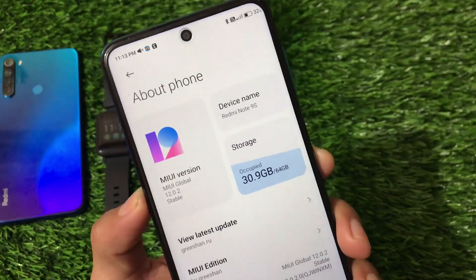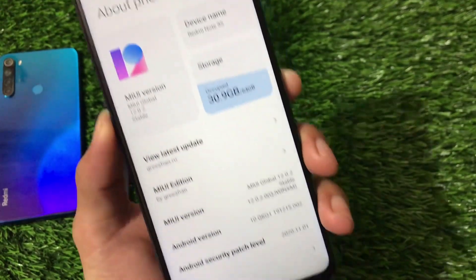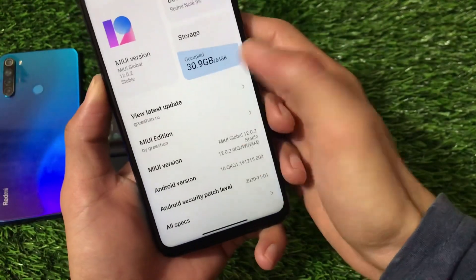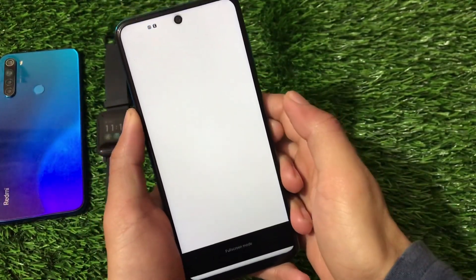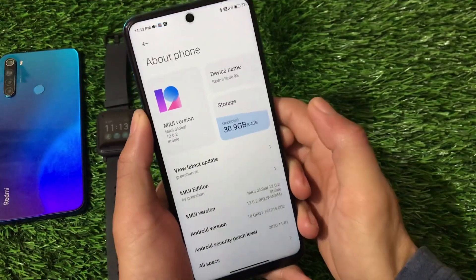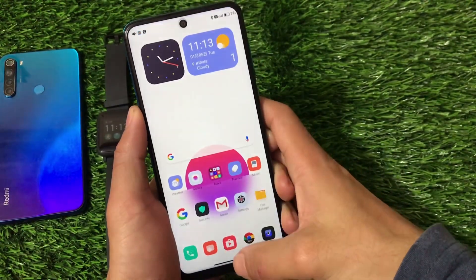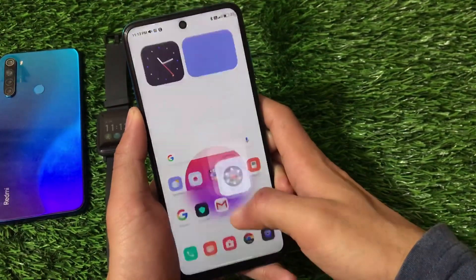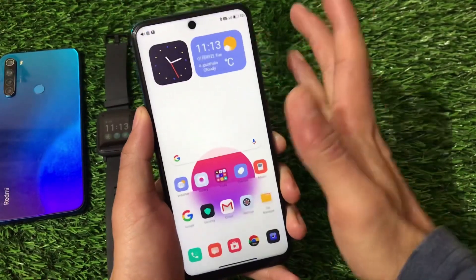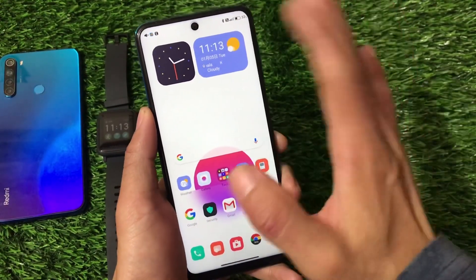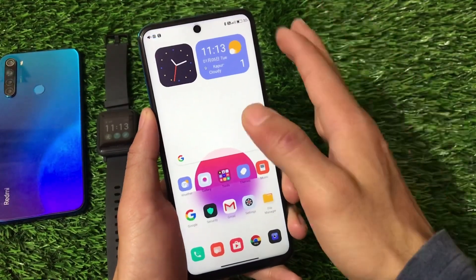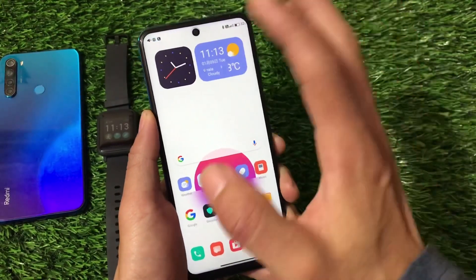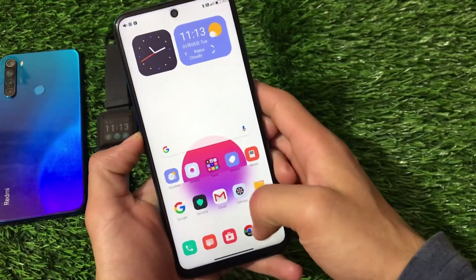The build we're talking about right now is the new version Global 12.0.2 stable, which has Android version 10 with the November security patch. This Gretion build is based on the global stable. Make sure this is not a universal build — it cannot be installed on the Poco M2 Pro, Redmi Note 9 Pro Max, or any other Joyeuse device. Only if you have a Kurtana device will you be able to use this build.